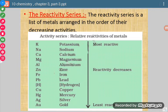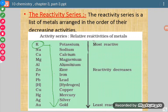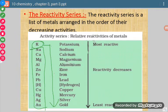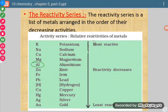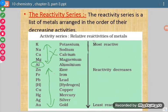The element which comes first in the series can replace the other elements below it from their salt solutions. So potassium can replace all elements below it from their salt solutions. Similarly, aluminium can replace zinc, iron, lead and others below it, but it cannot replace potassium, sodium, calcium, and magnesium, because aluminium is less reactive than those elements.